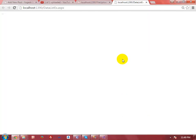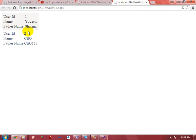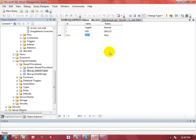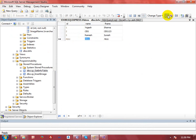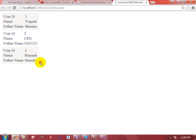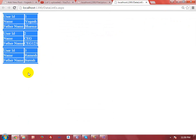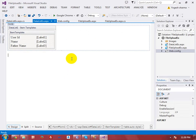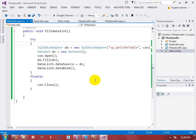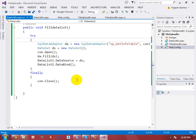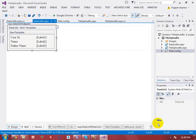Now refresh and you will get the output. I'll add some sample data like 'Ramesh' and 'Suresh', refresh, and execute — then you will get the database table data displayed in the DataList control. In my forthcoming video I will explain how to perform edit and delete operations in the DataList control. Thanks for watching.